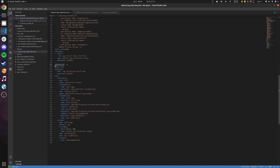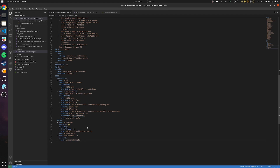Next we have the pod configuration where we define two containers. First, the NiFi container which mounts a path to contain the logs. And this is where the MiNiFi sidecar container will read the logs from. That's the full configuration, so let's see how it works.